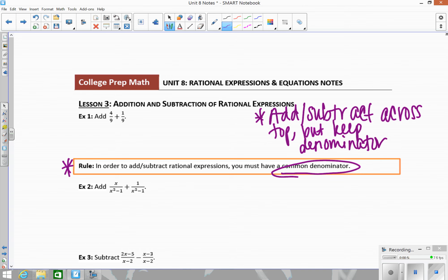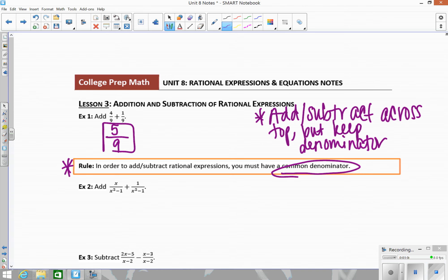So in this case, I'm going to add across the top: 4 plus 1 gives me 5, and then I keep the denominator. You always want to check to make sure that your fraction is completely reduced. In this case it is, so I don't have to go any further.